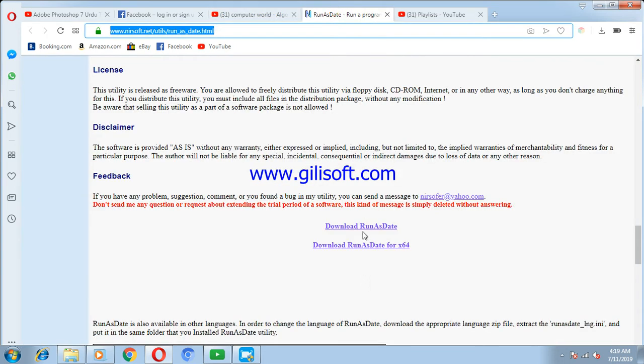Download RunAsDate and download RunAsDate for 64-bit. If your operating system is 32-bit, then you should download the first one. If your operating system is 64-bit, then you should download the 64-bit version.